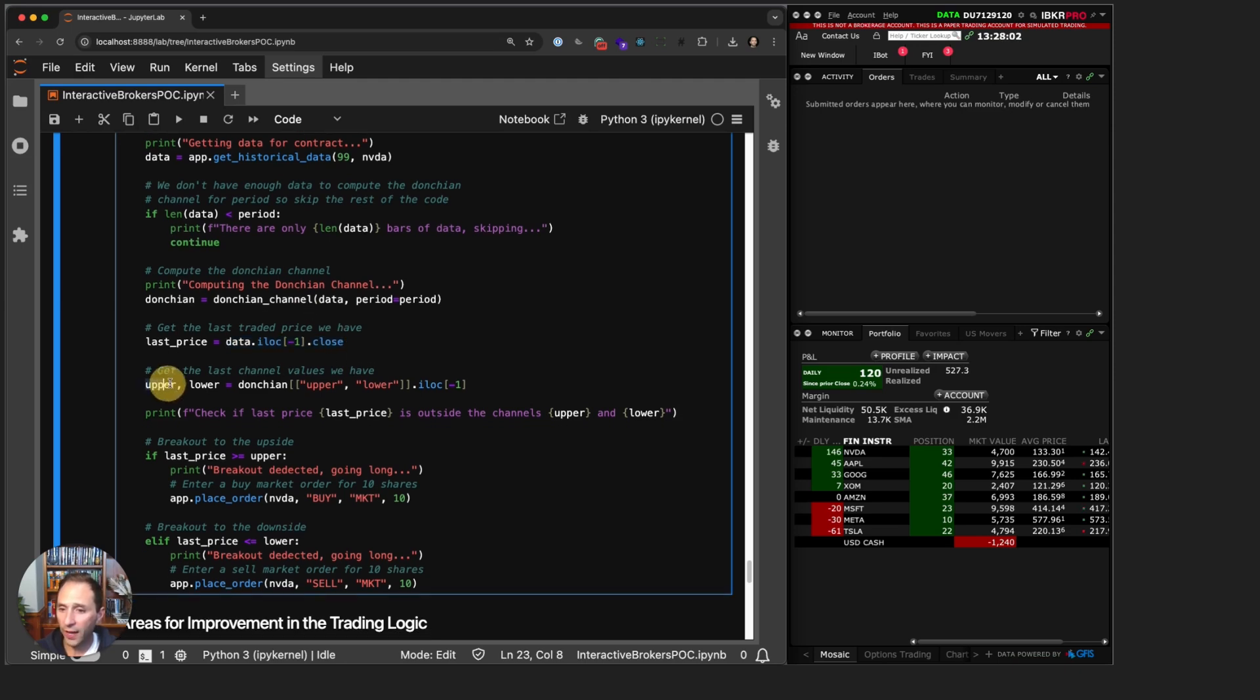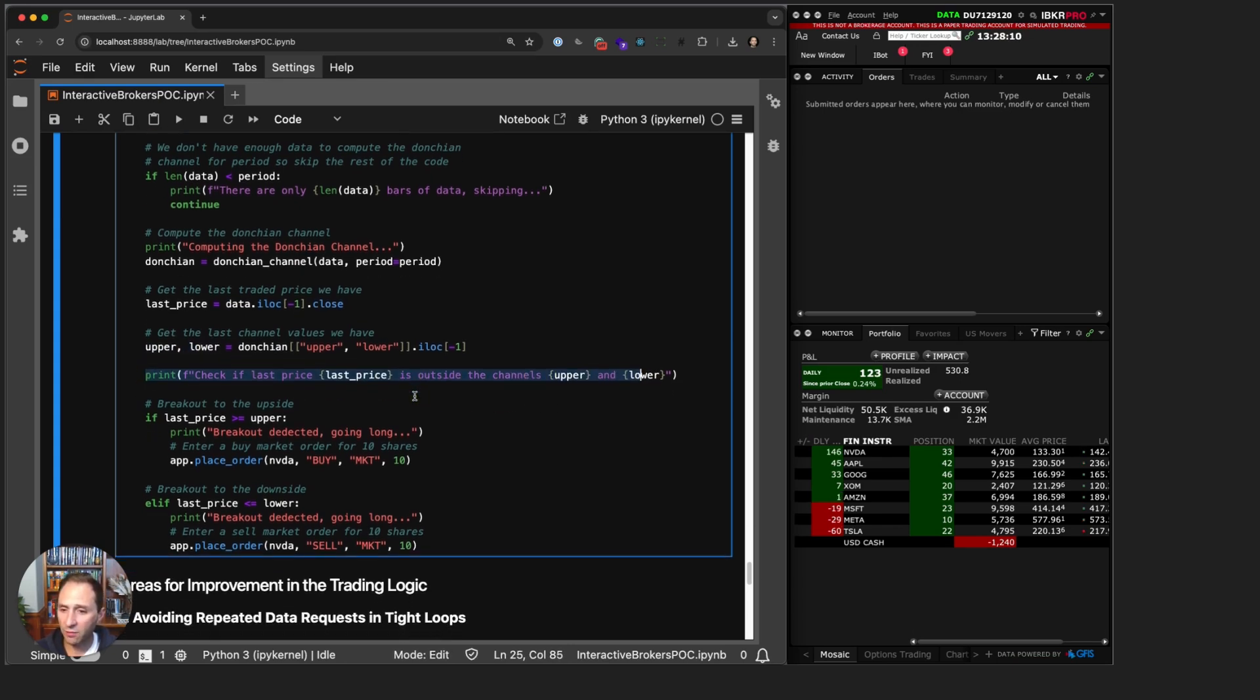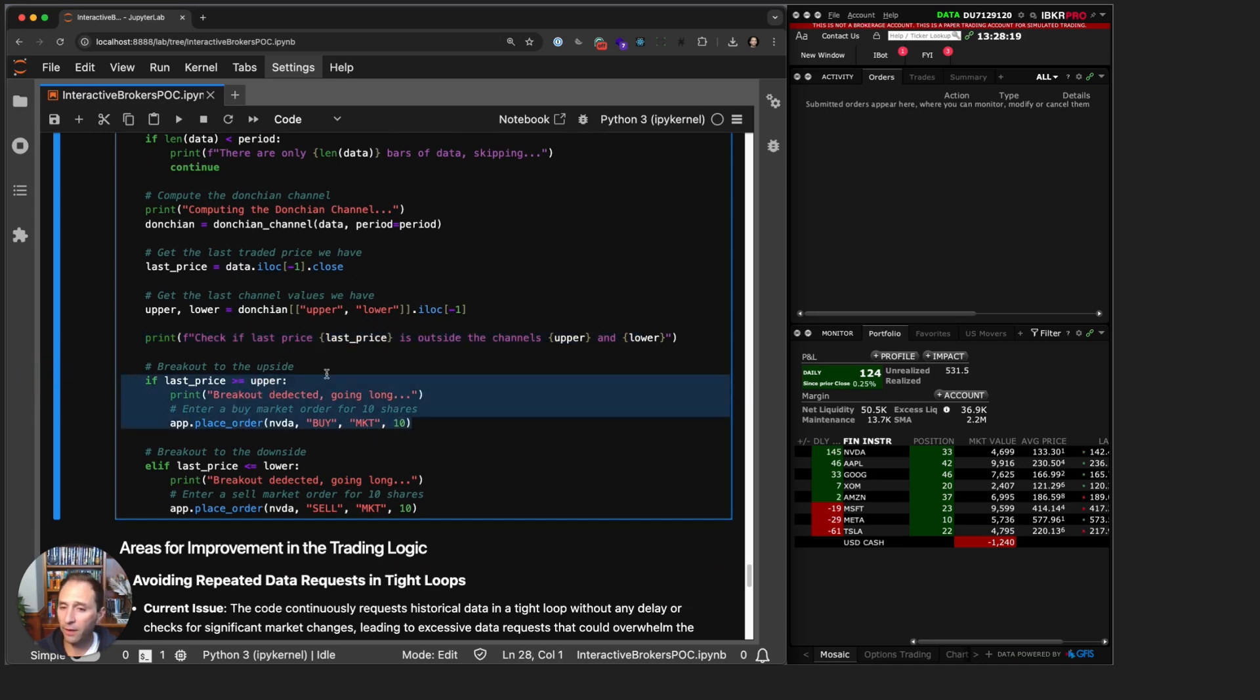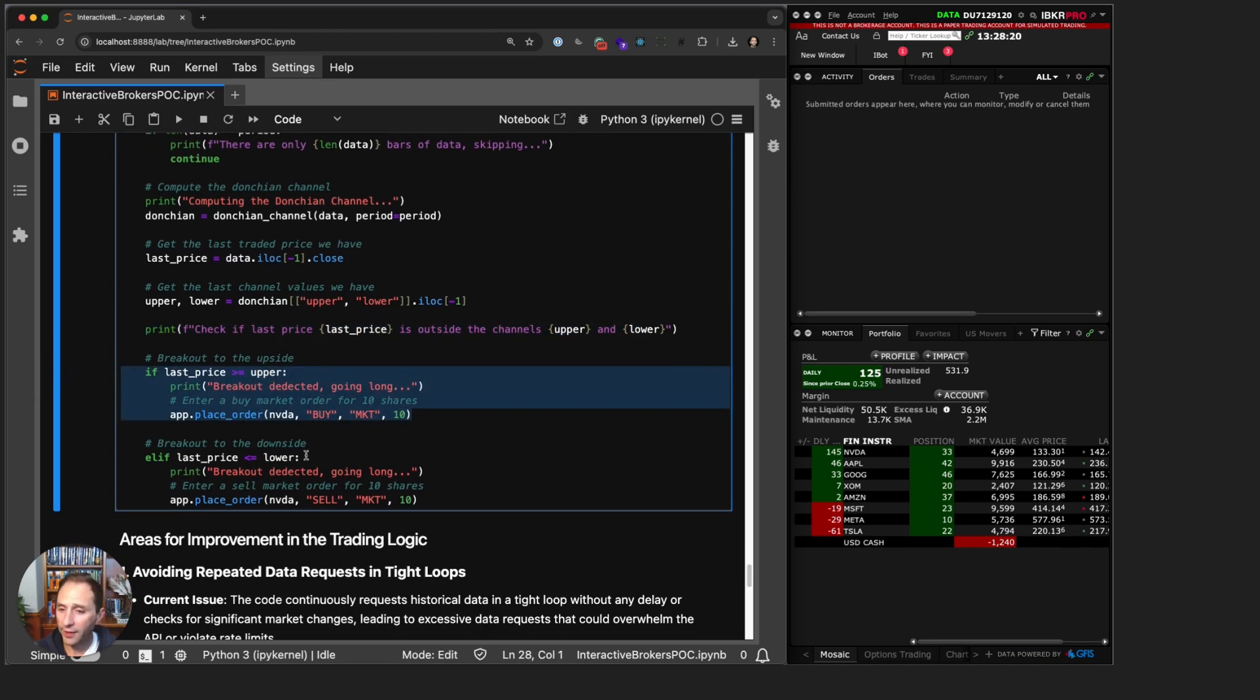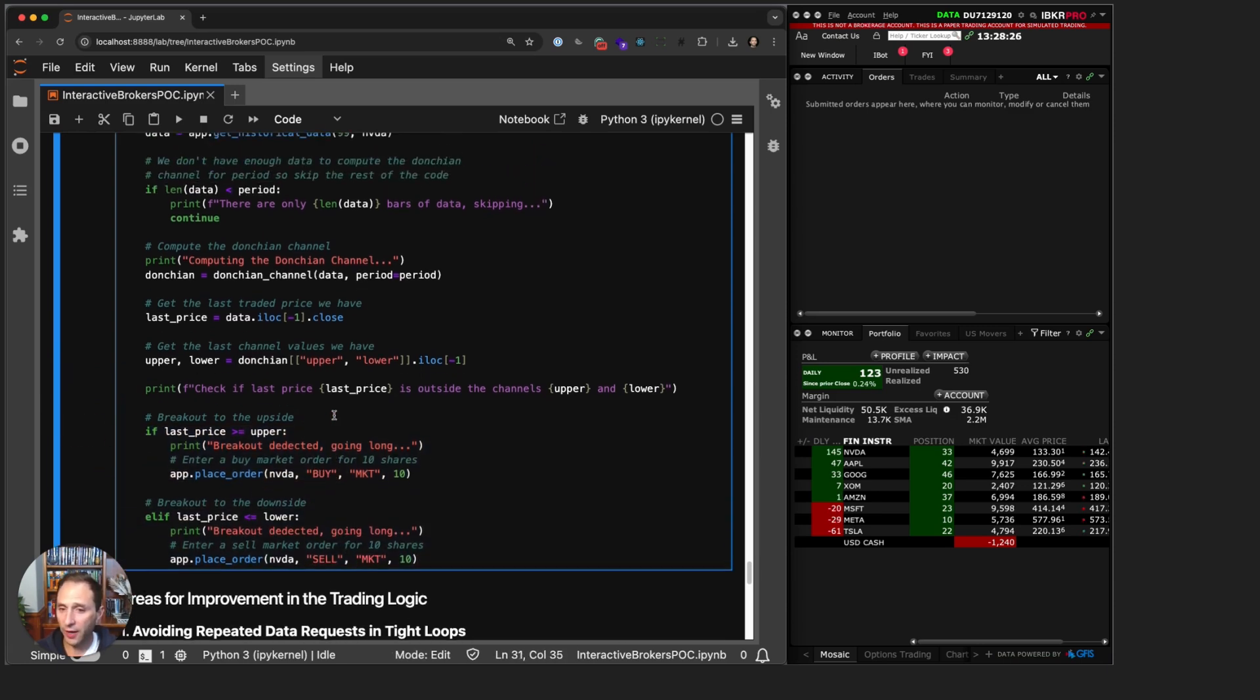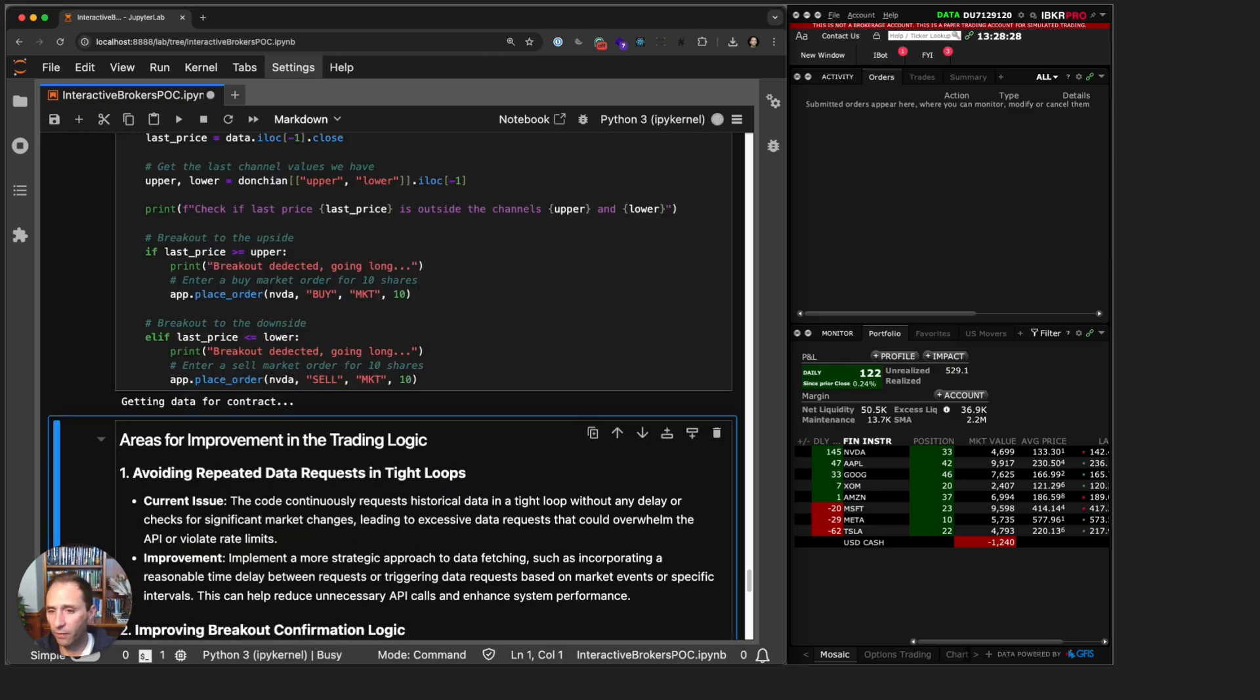Otherwise, compute my Donchian Channel. I get the last price out of the pandas data frame, I then get the upper and lower bands, the current upper and lower bands from the Donchian Channel. I print out a message and I simply say, is the last price greater than or equal to the upper band? If so, we have a breakout and buy. Otherwise, if the last price is lower than the lower band, we have a breakout to the downside, go short. That's it, that's the trading strategy.